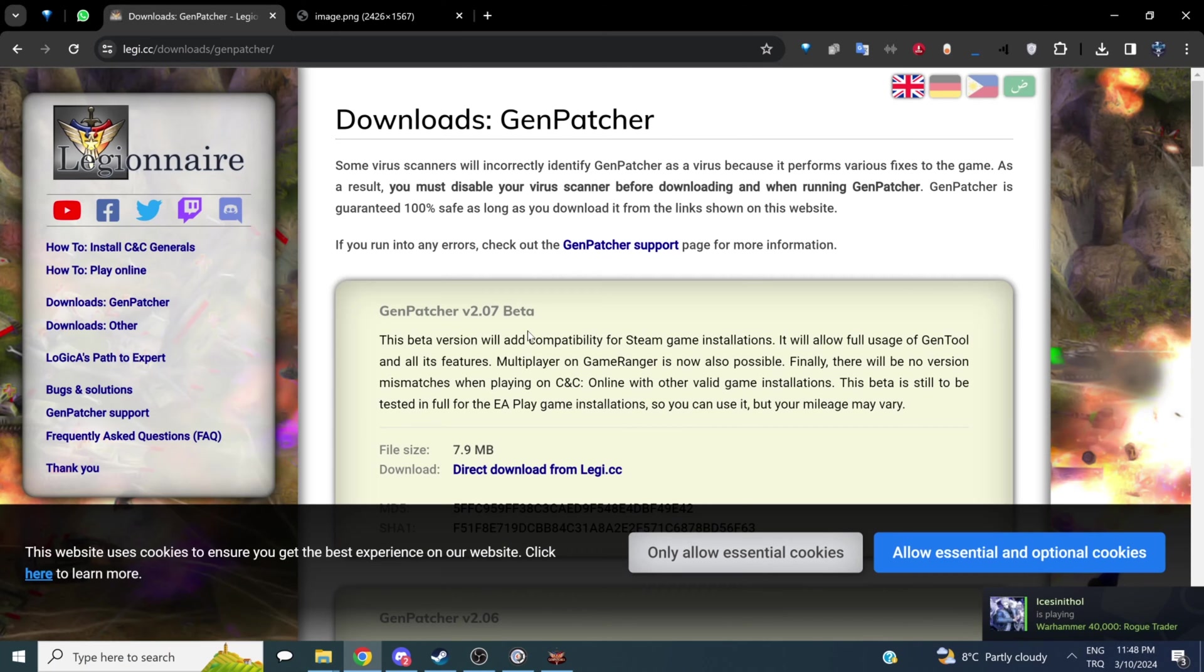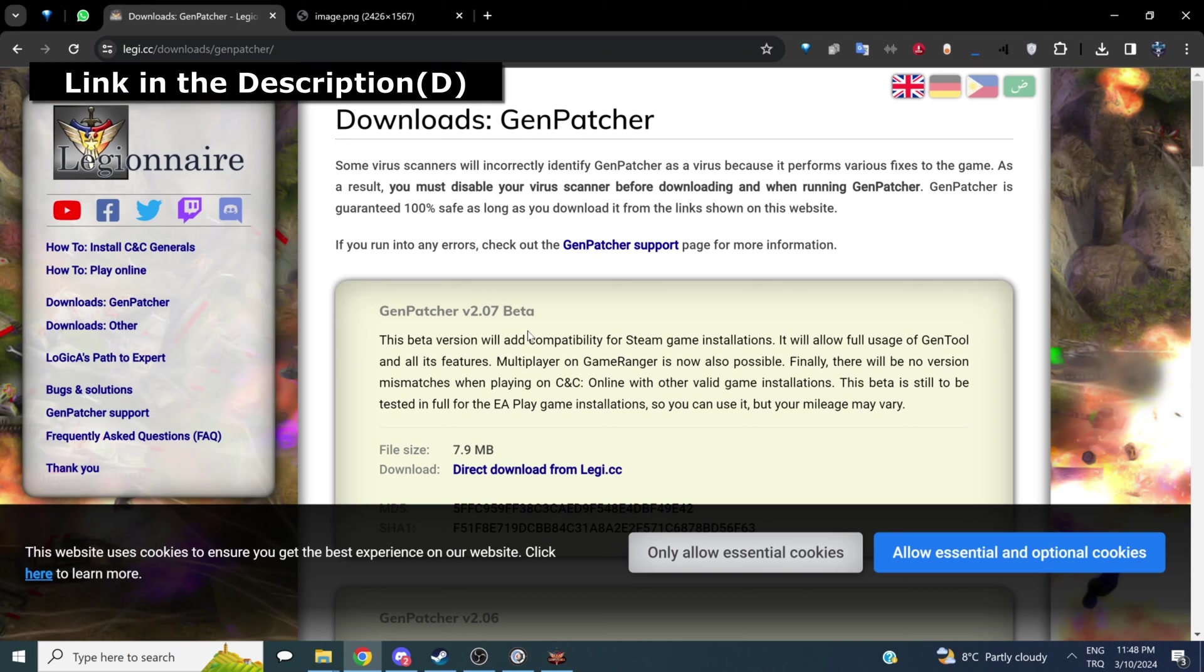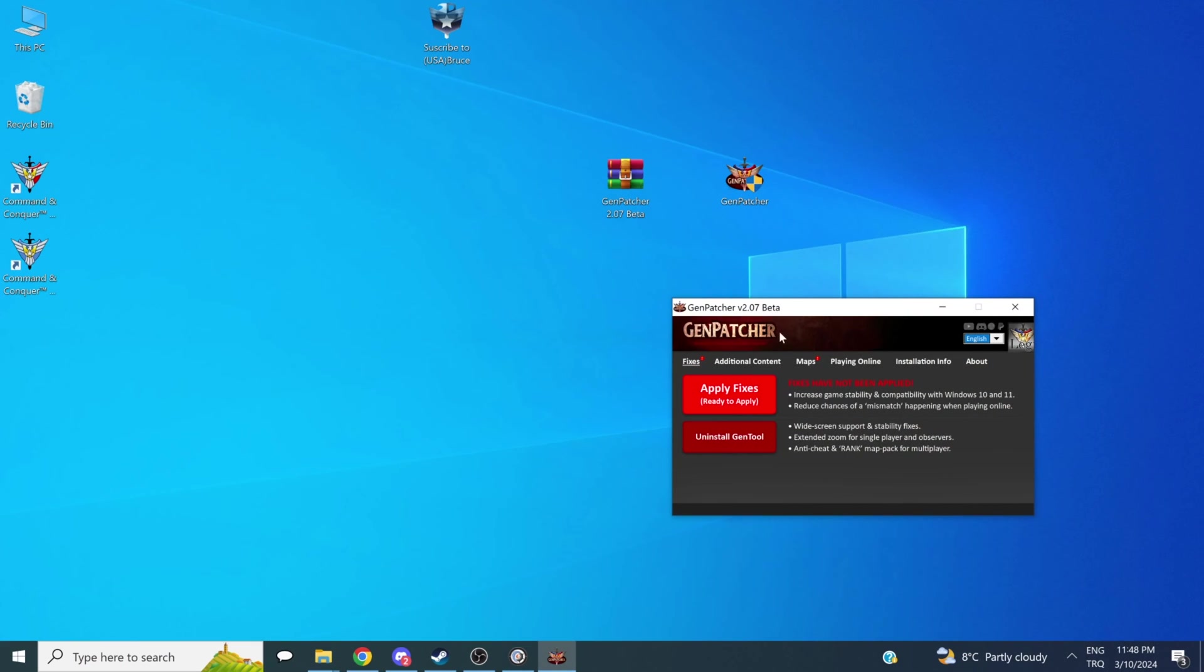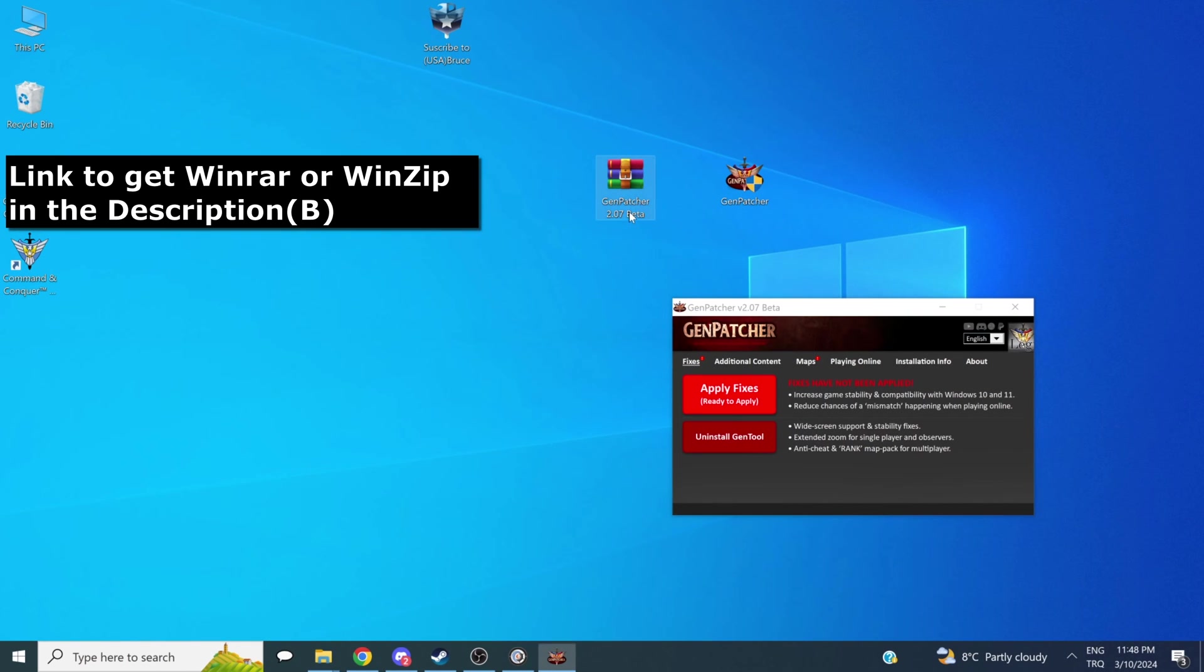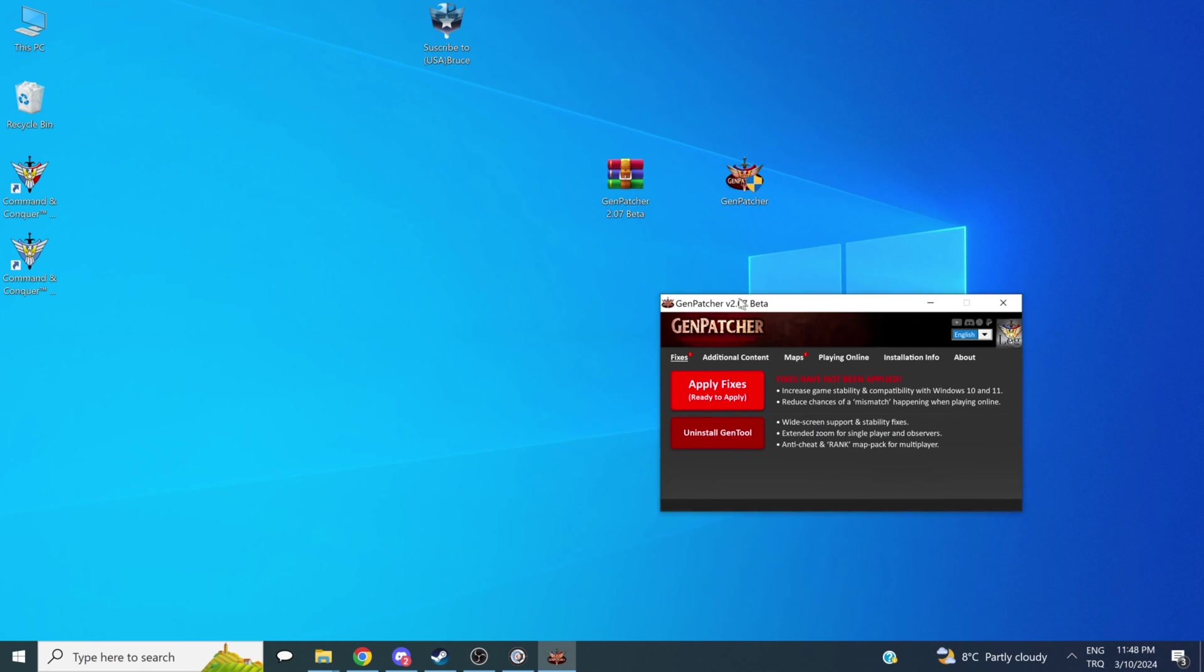Before we continue, I'd like to take a second to mention that if you have any other technical issues, you should definitely try to download GenPatcher. This fixes a lot of common problems you can encounter with Generals or Zero Hour. I'll put a link down in the description, as always, but after you download it, be sure to unpack the RAR file and open it. Be careful about your antivirus. It usually gives a false positive. You should give it permission to do what it wants, or just turn off your antivirus while using this.